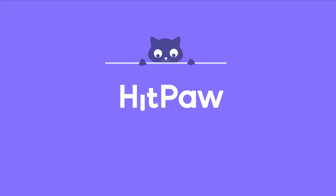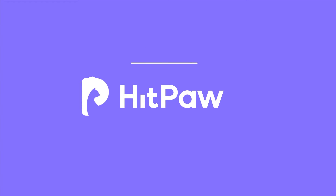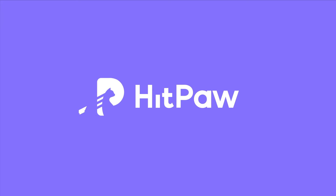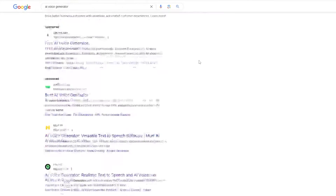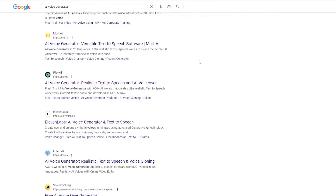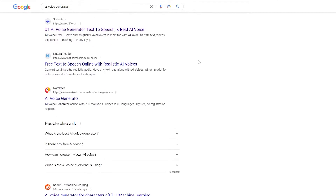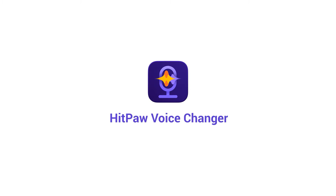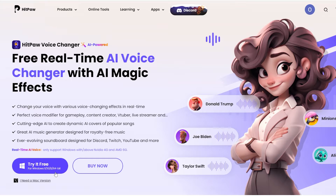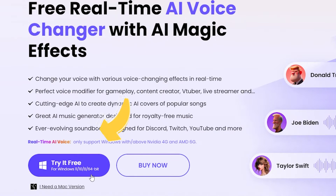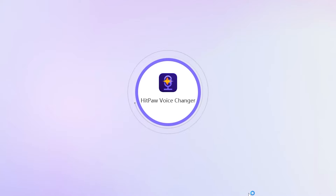So, in this video, I'll show you how these President AI voices are produced. There are various AI voice tools capable of crafting presidential voices. Today, we'll delve into using HitPaw VoiceChanger for this purpose. If you're new here, you can find the download link in the description. Install and launch the tool.